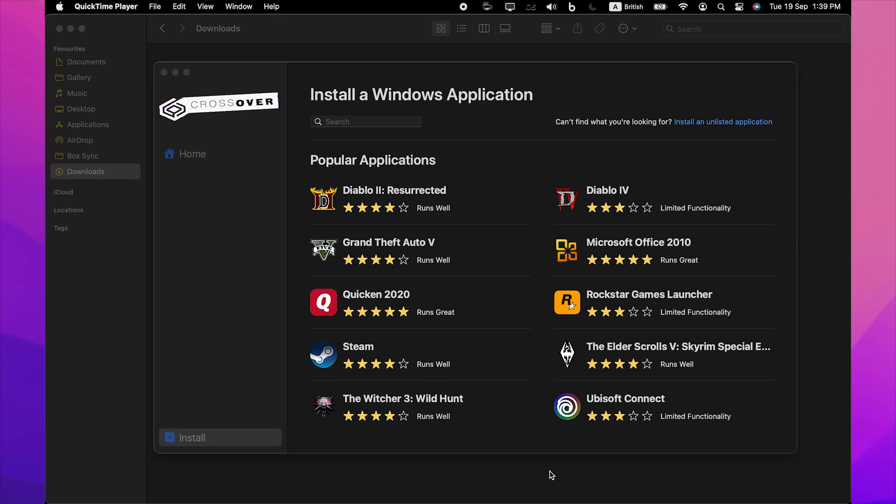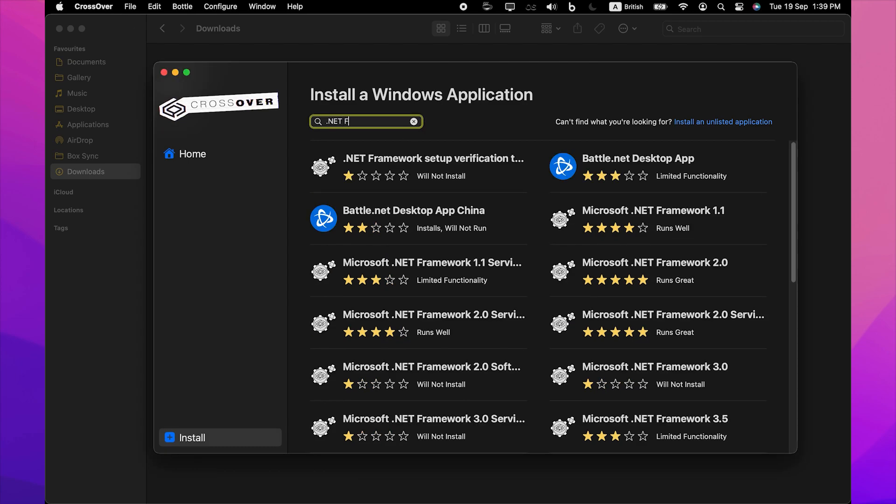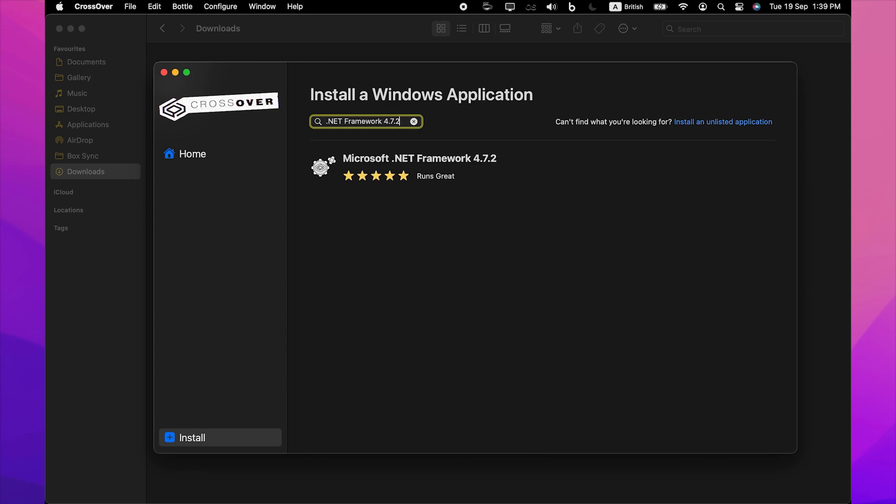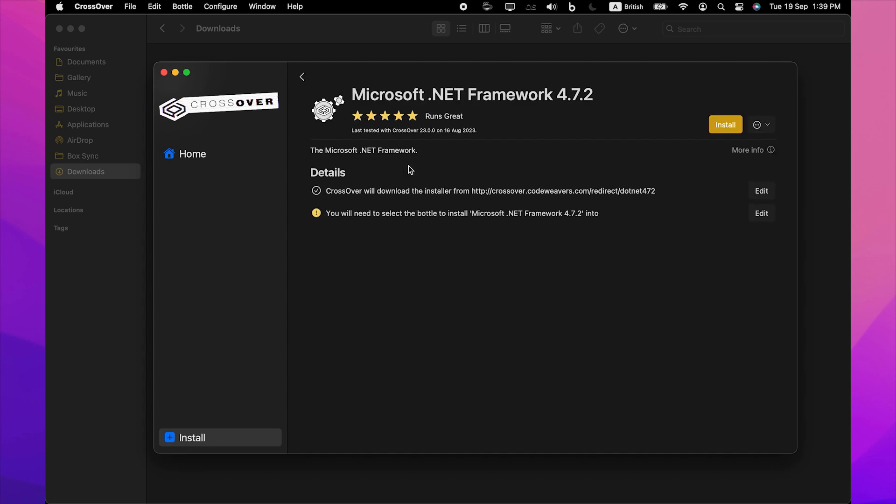.NET Framework 4.7.2. To do that, open Crossover. On the Install a Windows application page, start typing Microsoft .NET Framework 4.7.2 in the search box. Next, click it in the search results. Then, on its dedicated page, click Install.